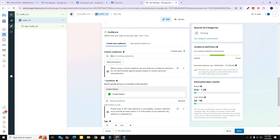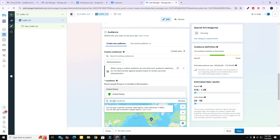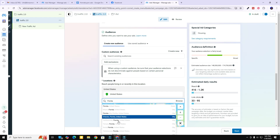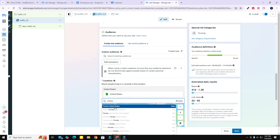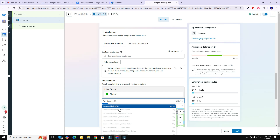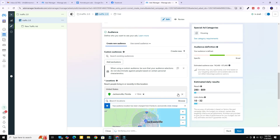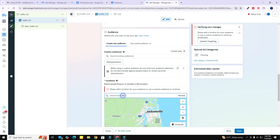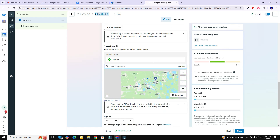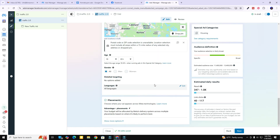Now here we are in the audience section, and this is where I'm going to be able to choose the locations. Right now it's going to run across the entire United States. If I wanted it to just run in the state of Florida, I could type in Florida and all sorts of different cities or the state pop up, so you can choose whatever you like using 'Search locations.' For example, I could run this in Jacksonville, Florida, but that's already covered by the state of Florida so I'm not worried about it.